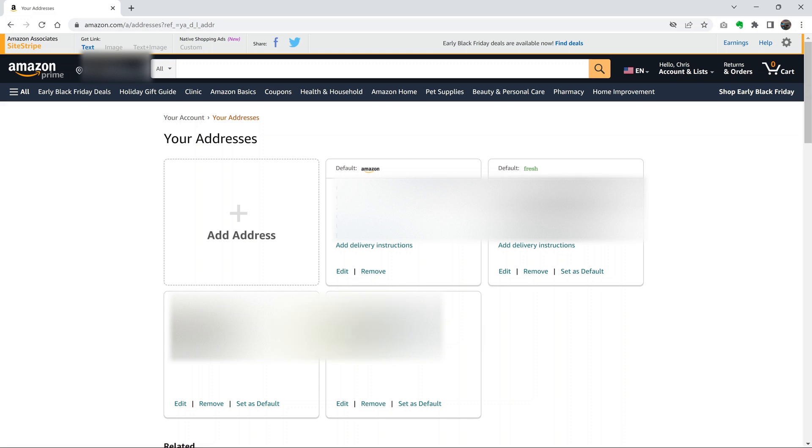So for instance, if I want to change my shipping address to this one, all I need to do is click on set as default.